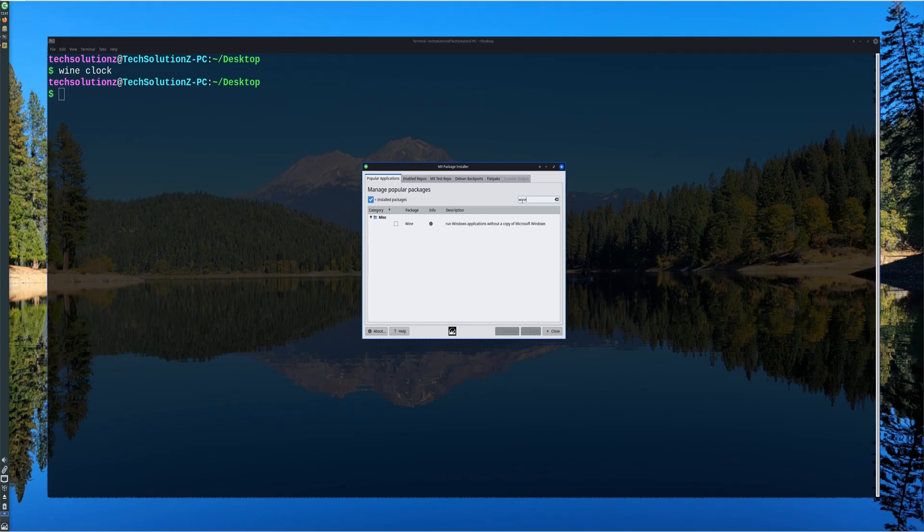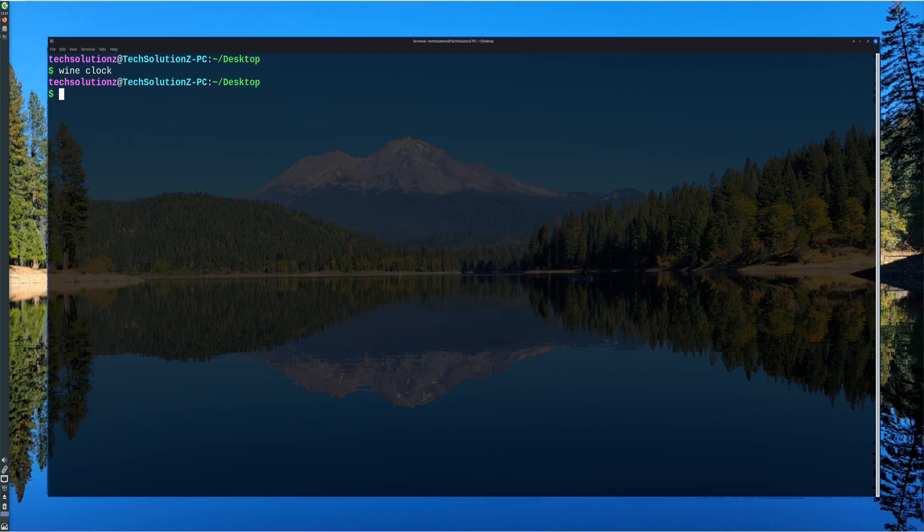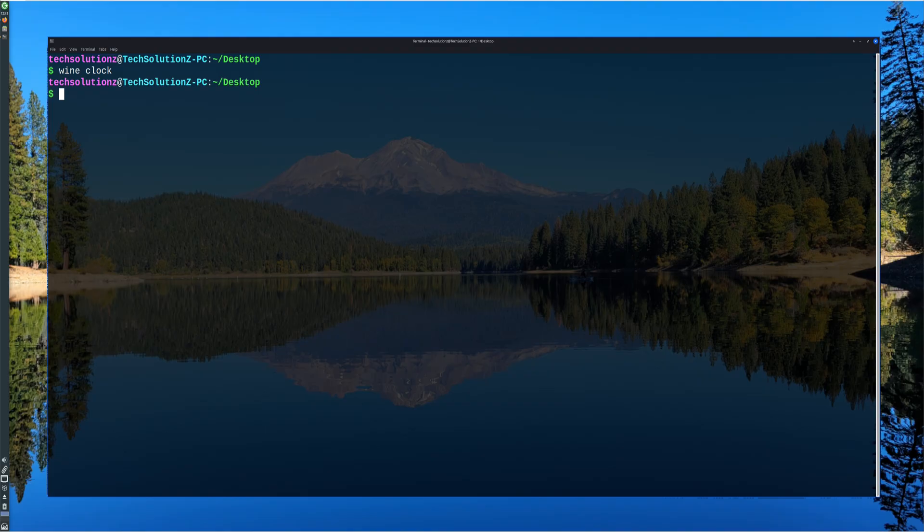With this setup, MX Linux 25 can now run a wide range of Windows software, from productivity tools to utilities and even some games. This integration bridges the gap between the Linux and Windows worlds, making it much easier to transition without giving up essential applications.